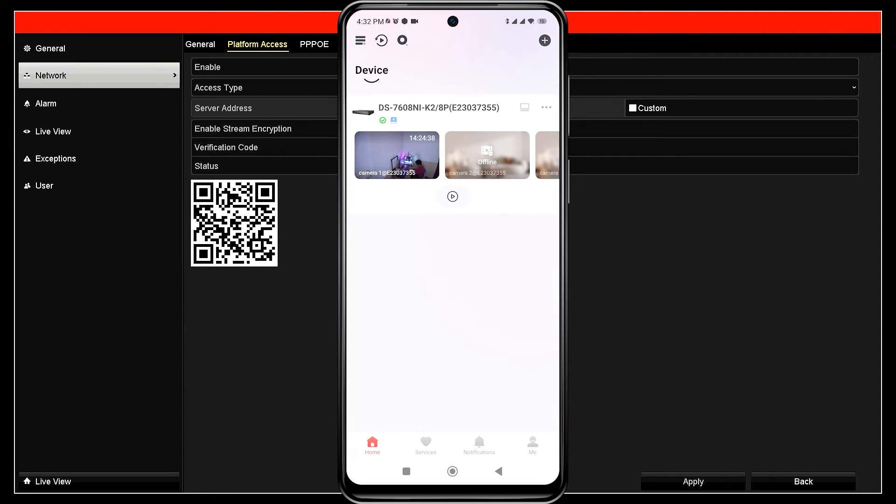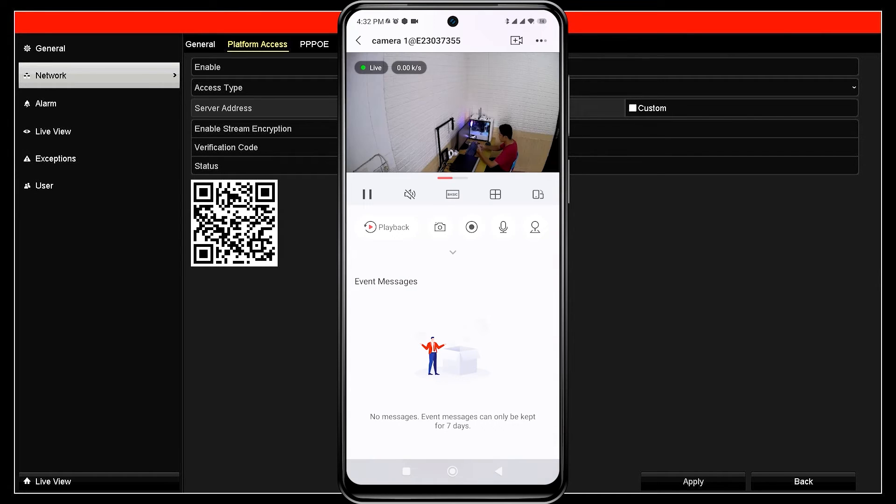Congratulations! You have successfully added your Hikvision device to the HikConnect application. Now, you can monitor your Hikvision NVR using mobile phone.